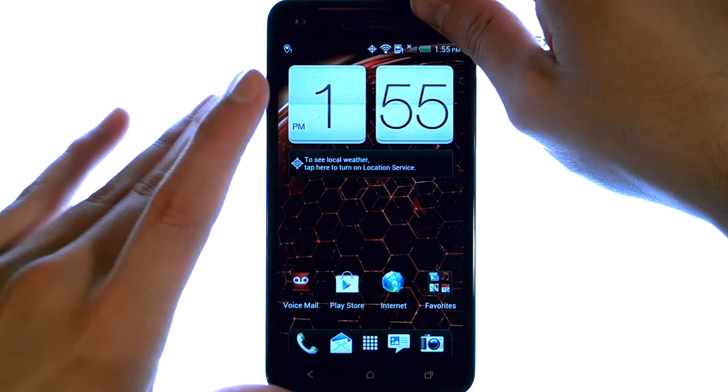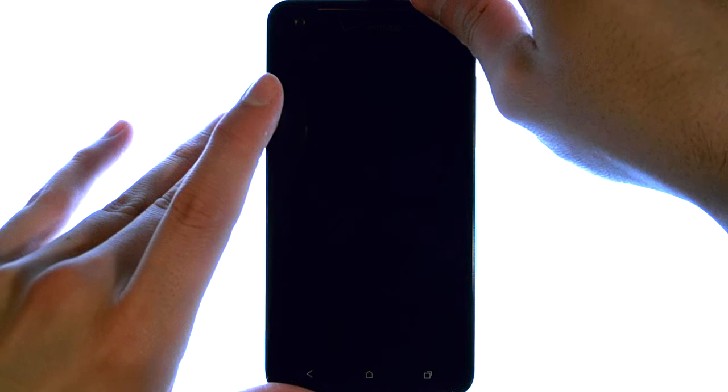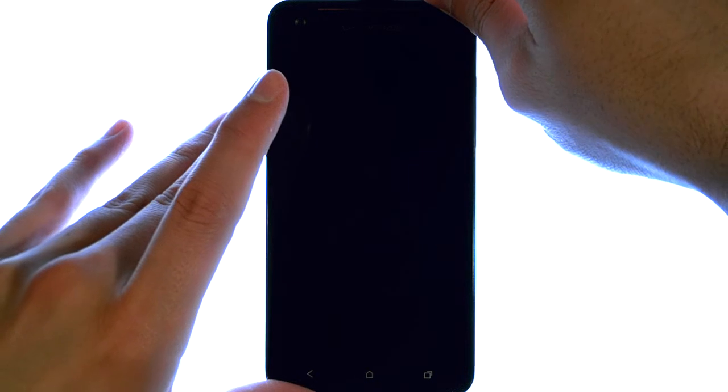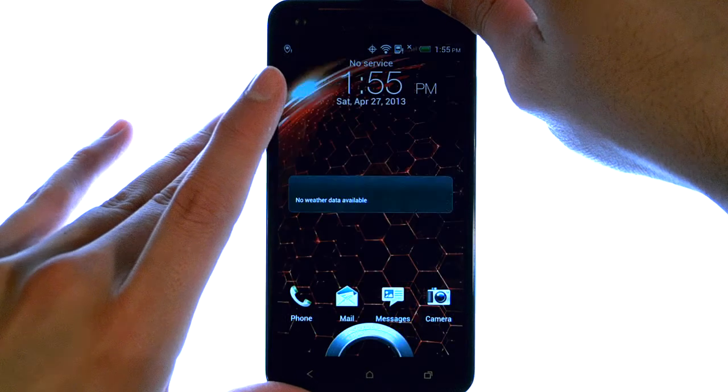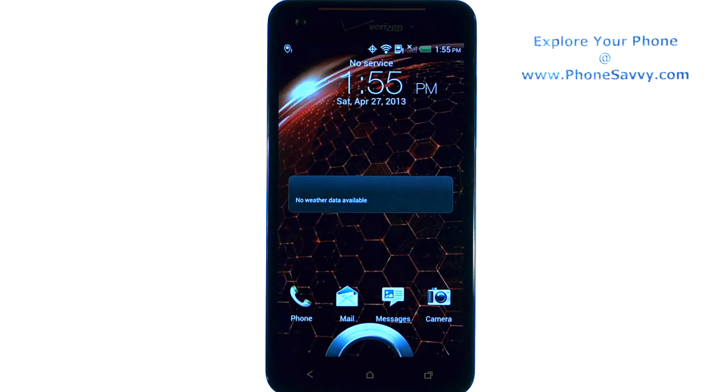So now if we quick lock our screen and unlock it, we can see that we have a new theme for our lock screen.